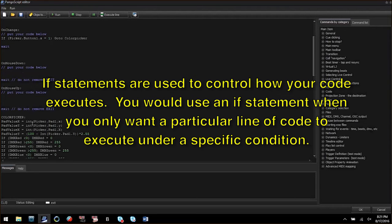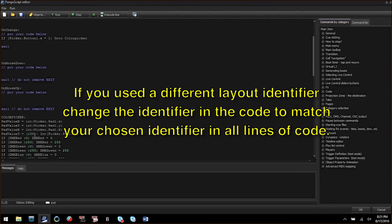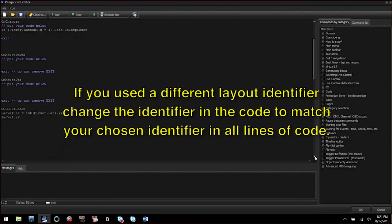In this if statement it is looking for a value of one from an object called picker.button1.x. If picker.button1.x equals one it will execute a procedure called color picker.